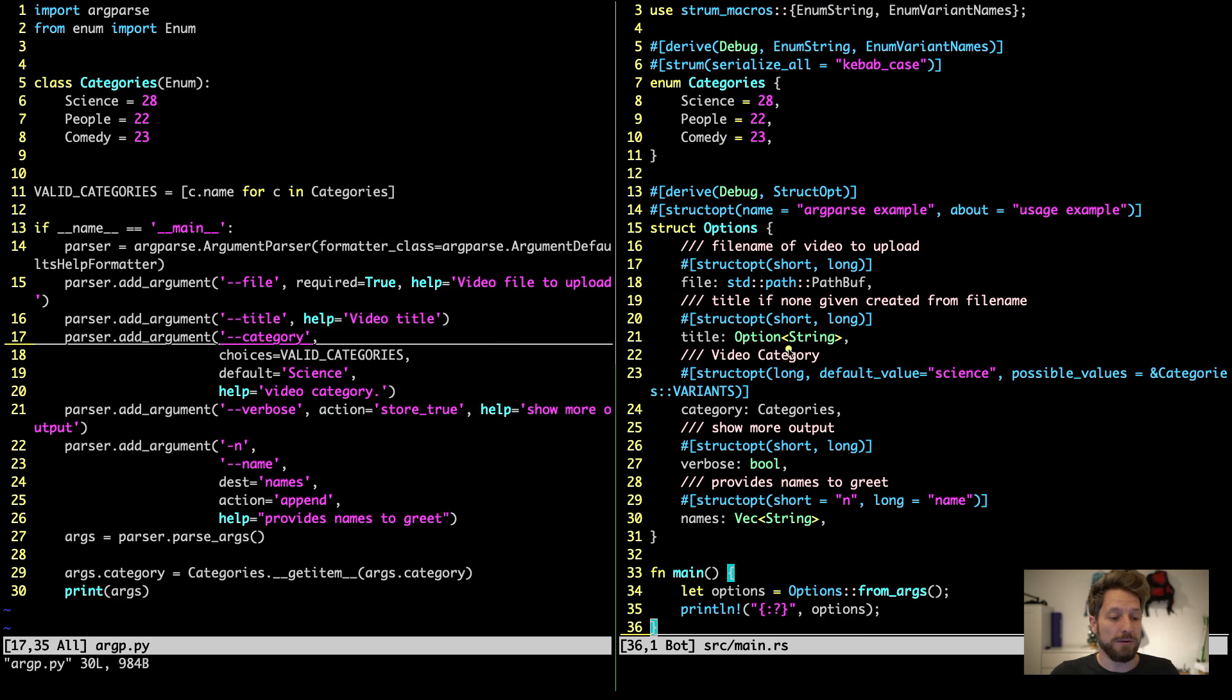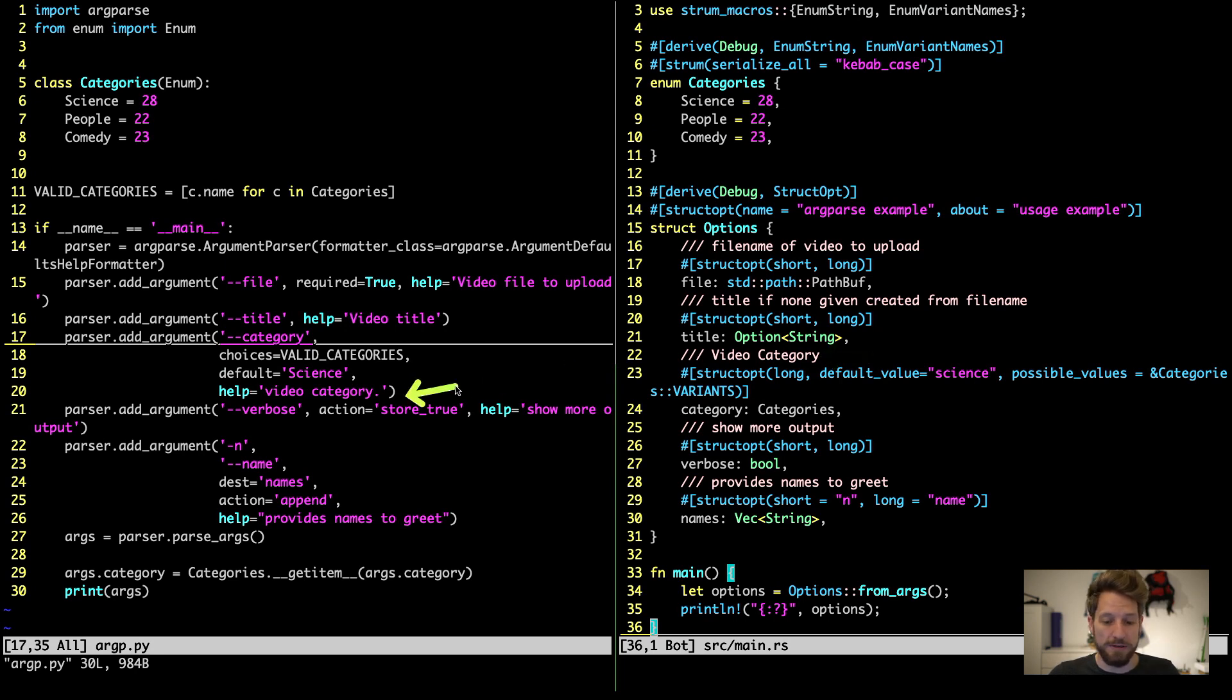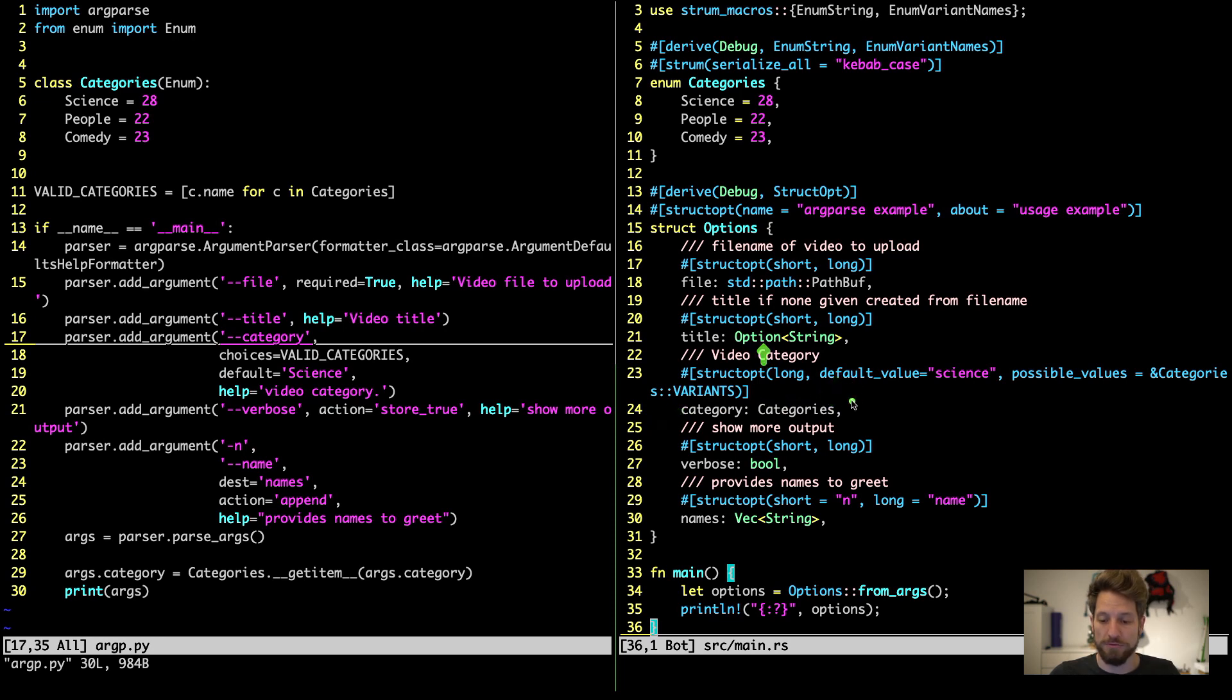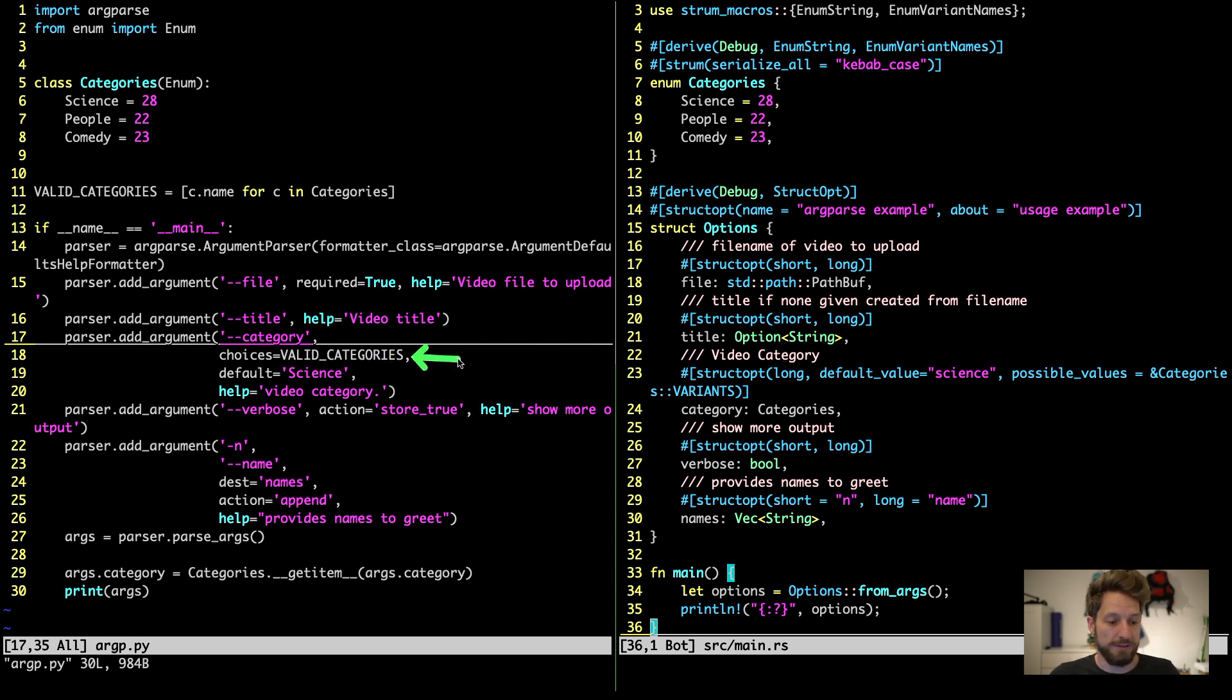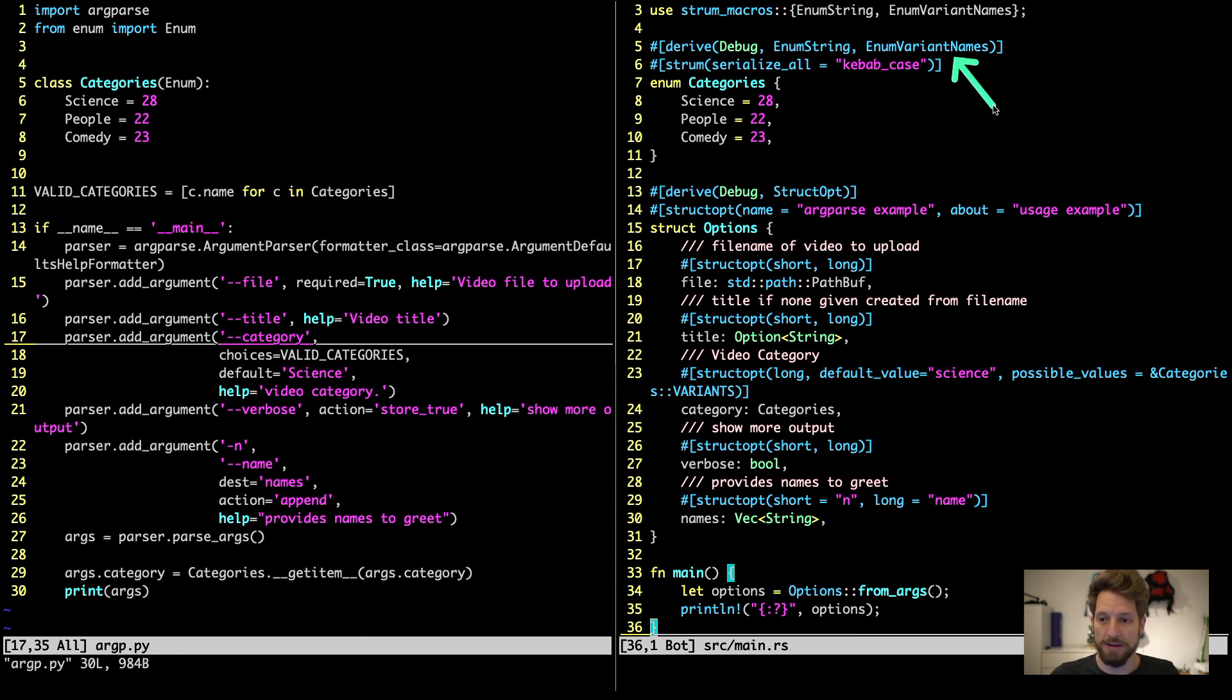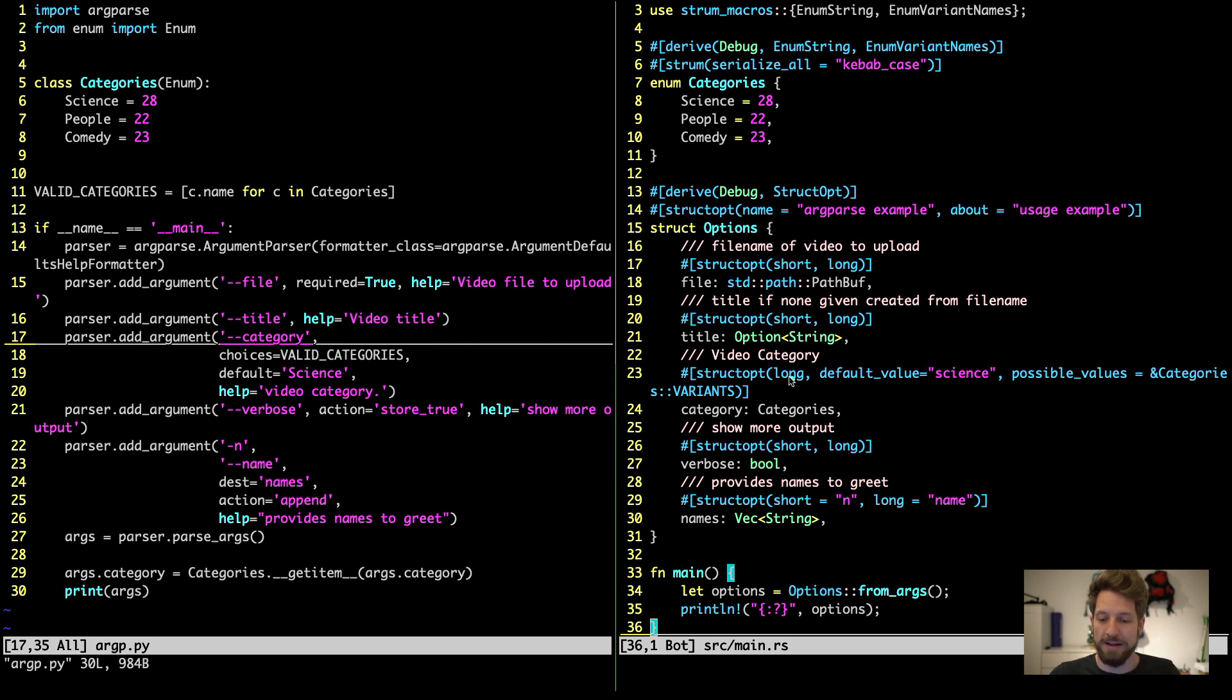Now we come to the more complicated example of our enum. Again we use video category the help string as we did here. Then the property name is category and the type is the enum. Since we did not use option this is mandatory but we can define our default value. And the choices is called possible values in struct opt and here we can pass the categories variants that we generated with the enum variant names. So this matches the setting on the left side and here we only choose to use the long option name we do not use the short one.